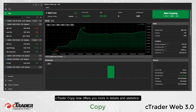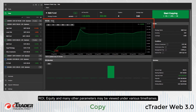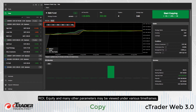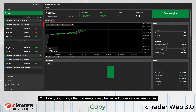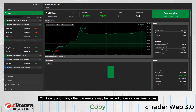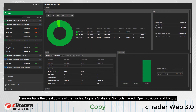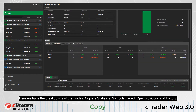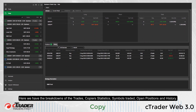C-Trader Copy now offers you more in-depth details and statistics. ROI, equity, and many other parameters may be viewed under various timeframes. Here we have the breakdowns of the trades, copier statistics, symbols traded, open positions and history.